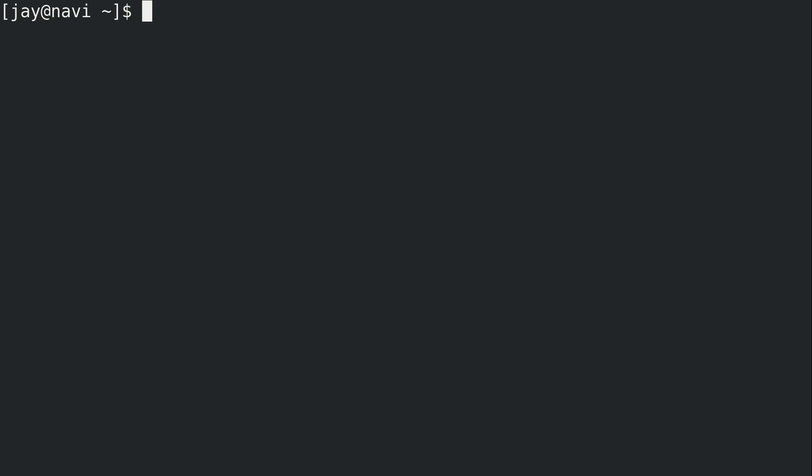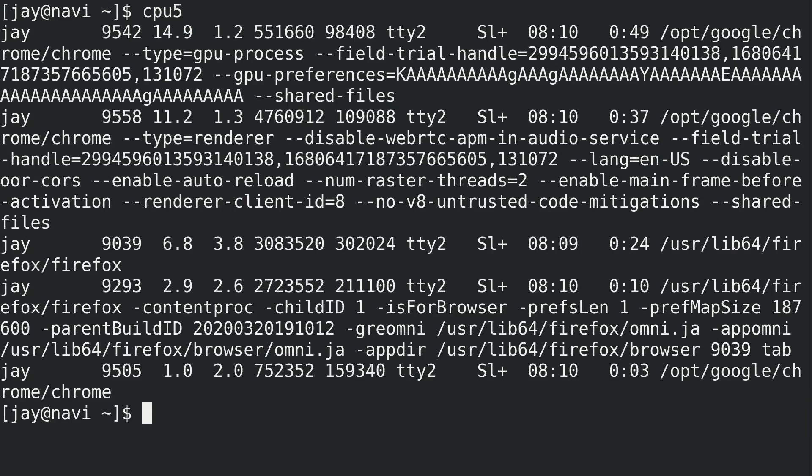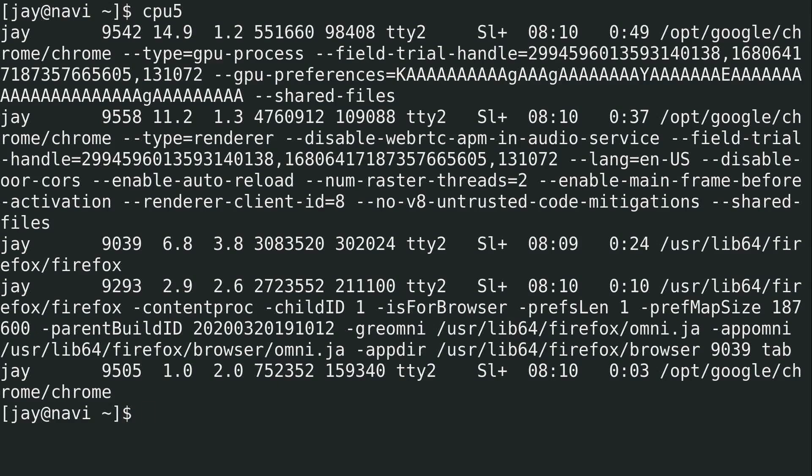To illustrate this example, I want to find the top five processes on my system that are using the most CPU. So to do that, I'm going to run cpu5 just like that. I'll press enter.